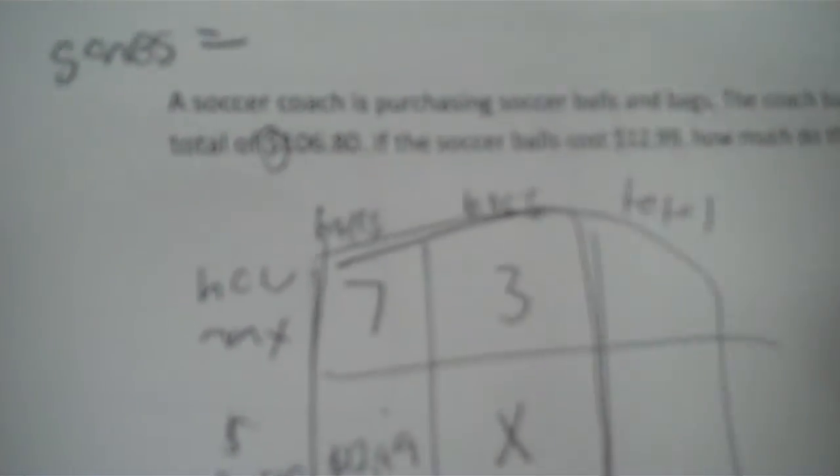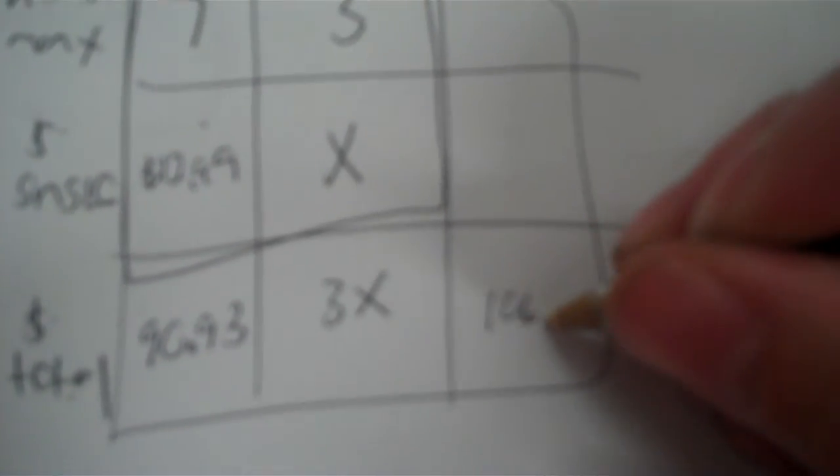How many balls are there? There's seven. How many bags are there? There's three. So seven times 12.99 gives me 90.93. And that's 3X. And then here, my total cost is $106.80. So my equation is 90.93 plus 3X equals 106.80.